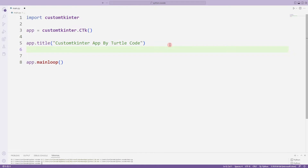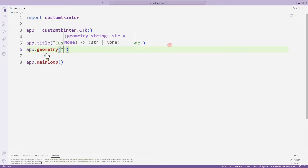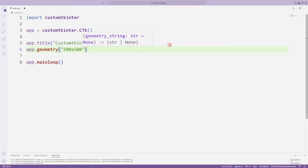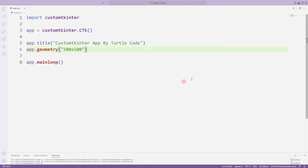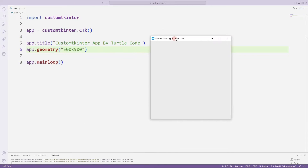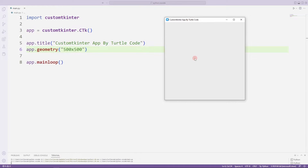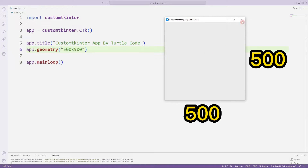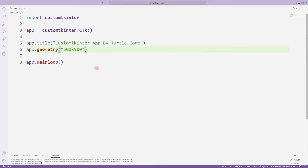Let's set the application initial size. I am using the geometry function. The two parameters sent to the function represent dimensions. Let's test it by sending different values.